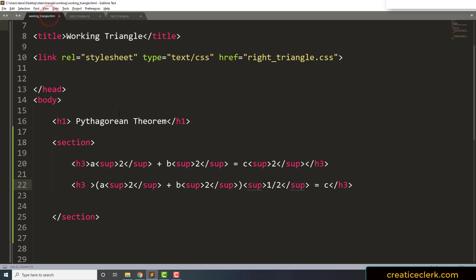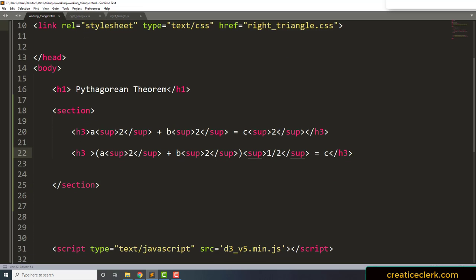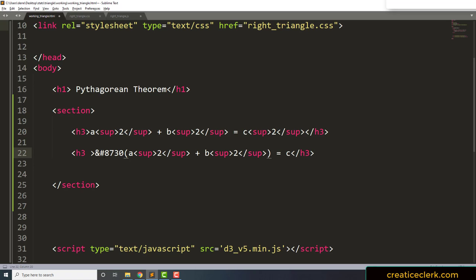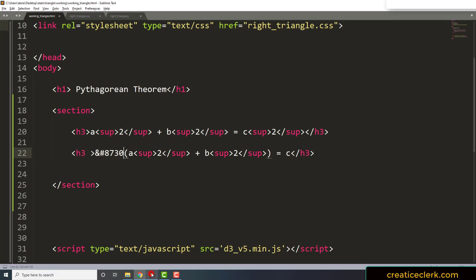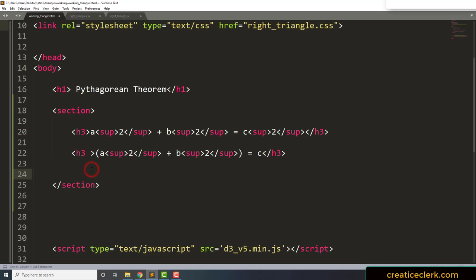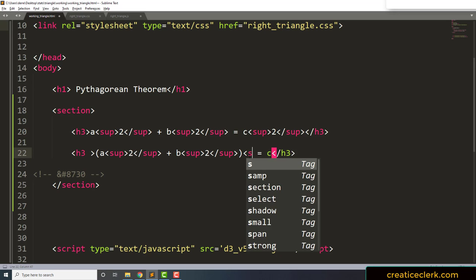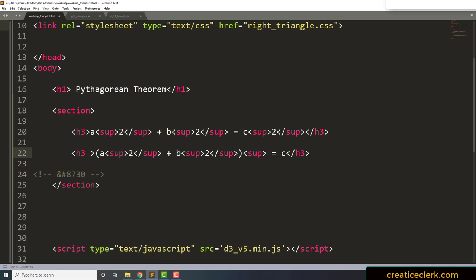We could have done this instead of using the superscript, we could have used the HTML symbol, which is ampersand hashtag 8730. Let's see how that works. See, we have the square root, little square root symbol right here, but it's kind of just awkward, I think. You can use that if you want. In fact, I'm going to go ahead and cut it and paste it down here as a comment. I would rather use the sup and then one half.